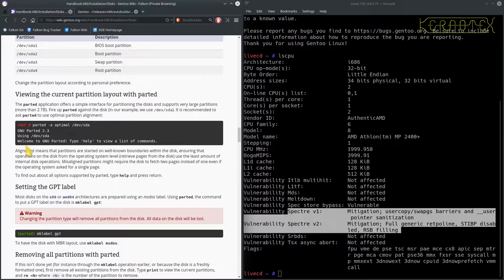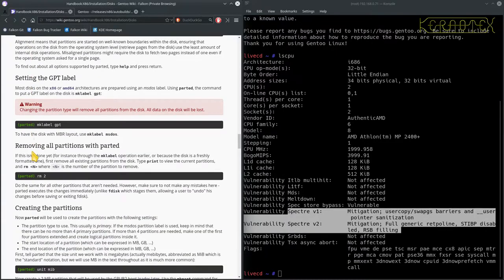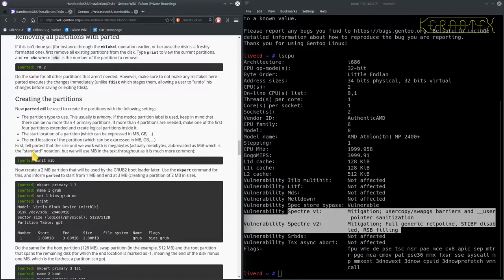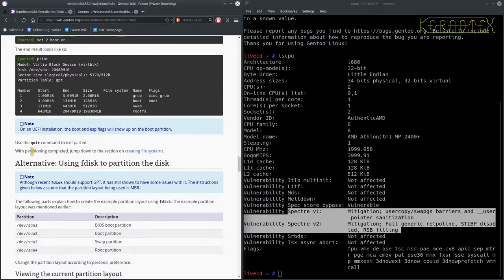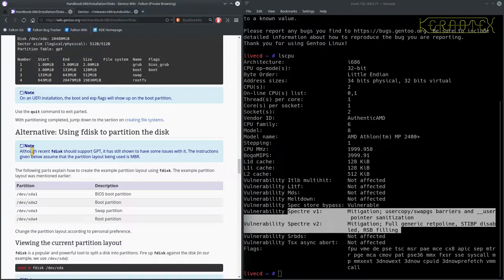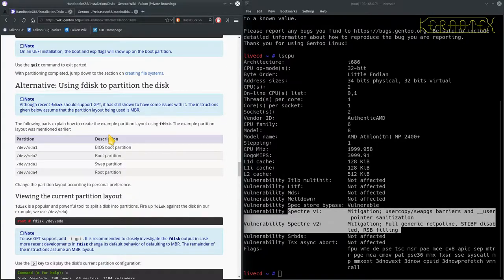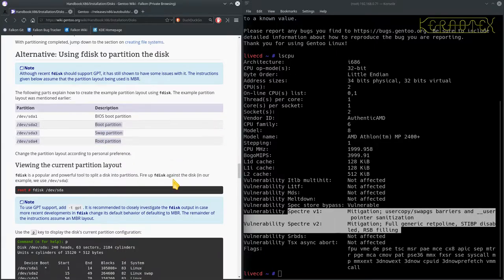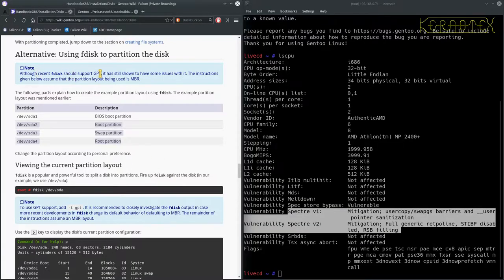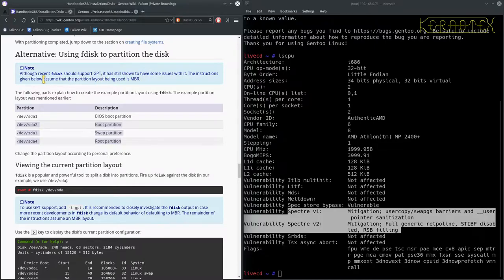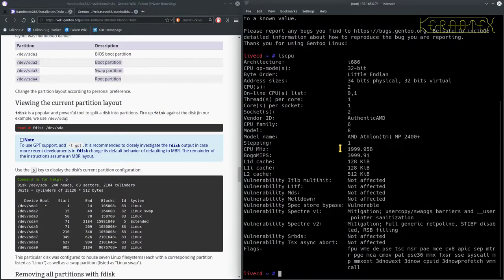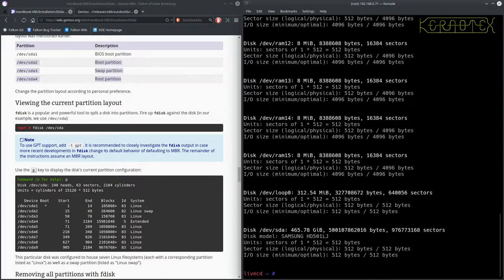MBRs don't use labels, so I'll just skip that. Right, so I'm going to use fdisk but again I'm not going to be using this layout. I'll just be basically using this layout with a boot, a swap and a root. It does say that fdisk does support GPT which is true, but it says it's still shown to have some issues with it, so the instructions below are for using MBR.